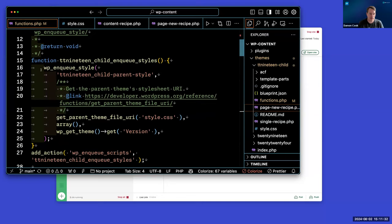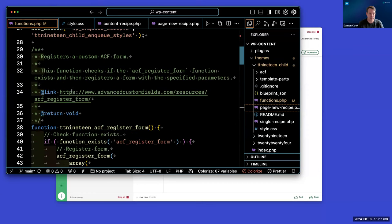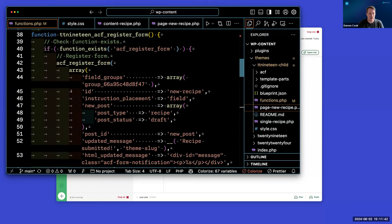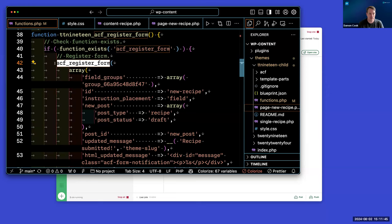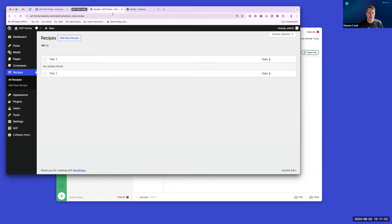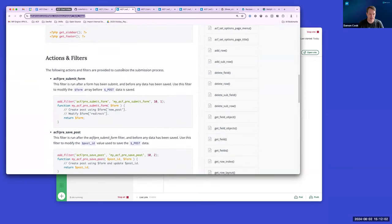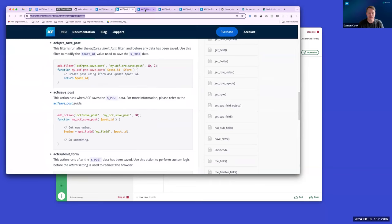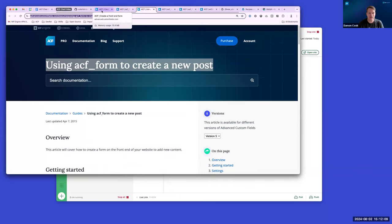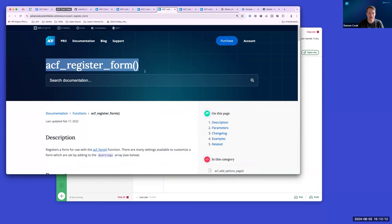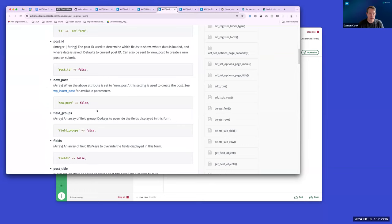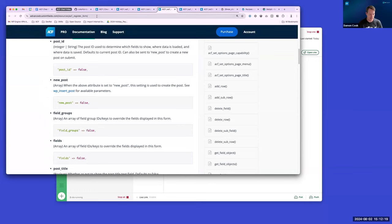So here I am in VS Code in the 2019 child theme. Pretty standard stuff — I'm just enqueueing the parent stylesheet and the child theme stylesheet. The heart of it is here where we get into registering the form. We're using acf_register_form, and this allows for a bunch of handy options — all documented on the ACF register form documentation page.